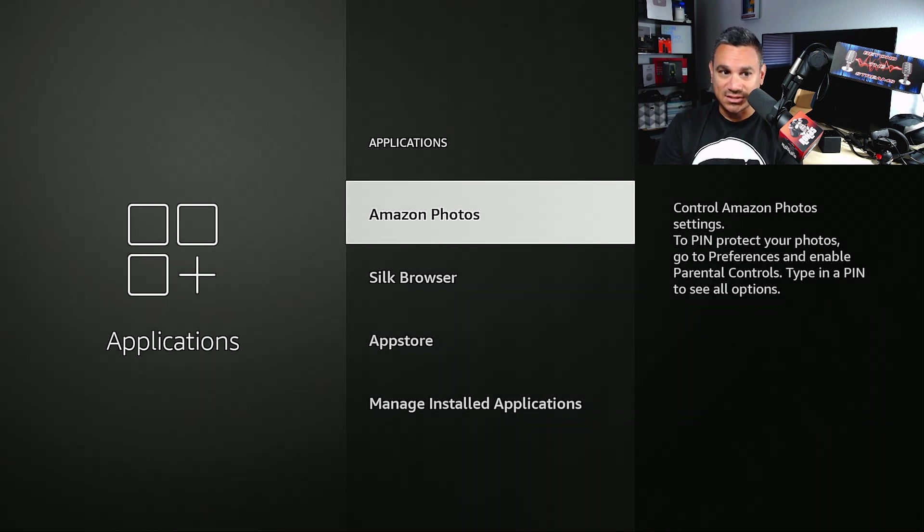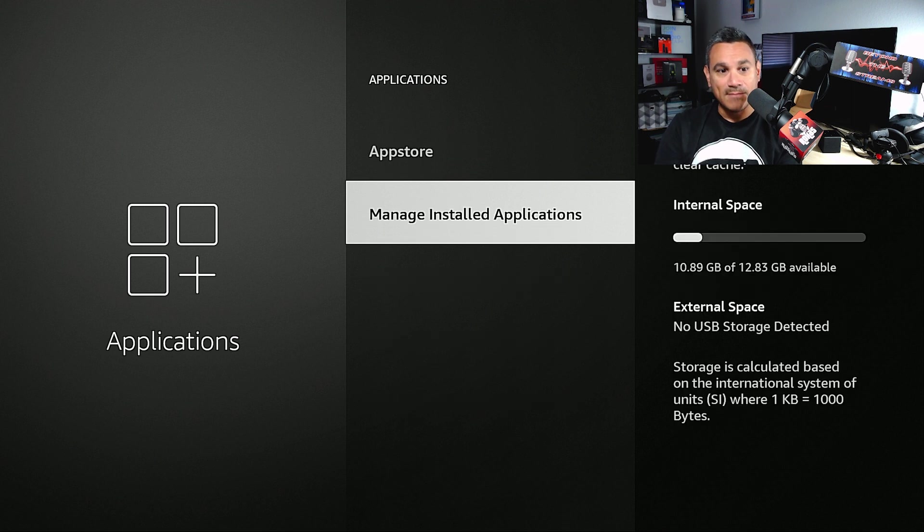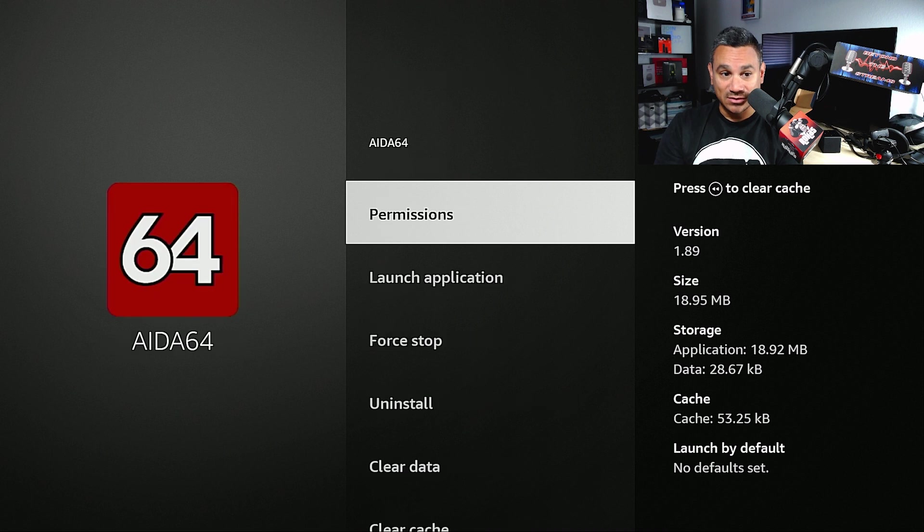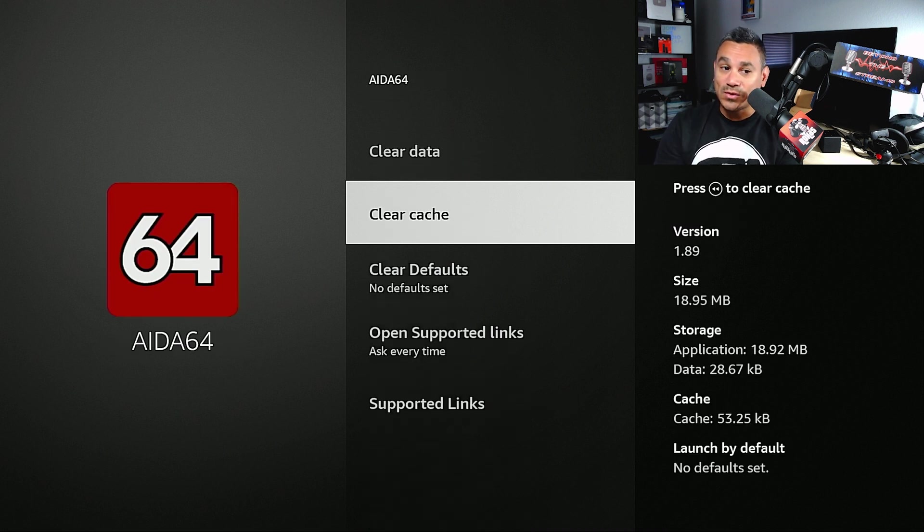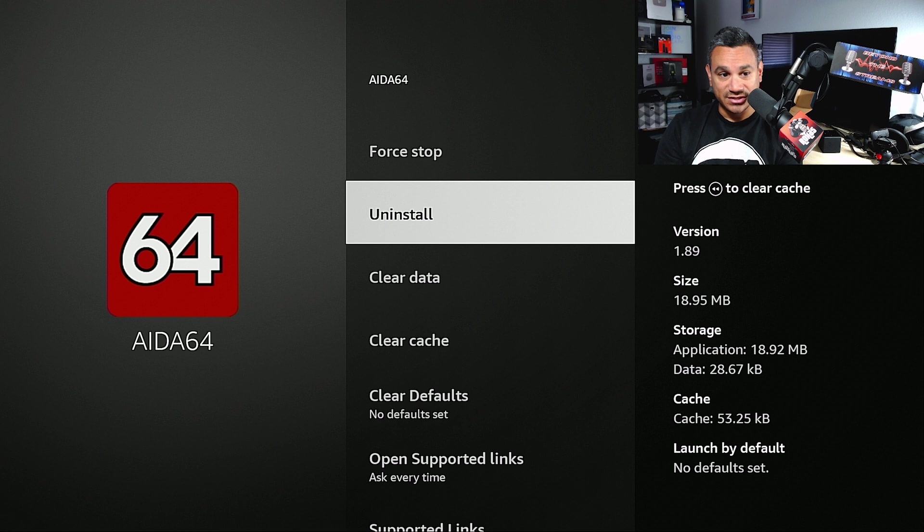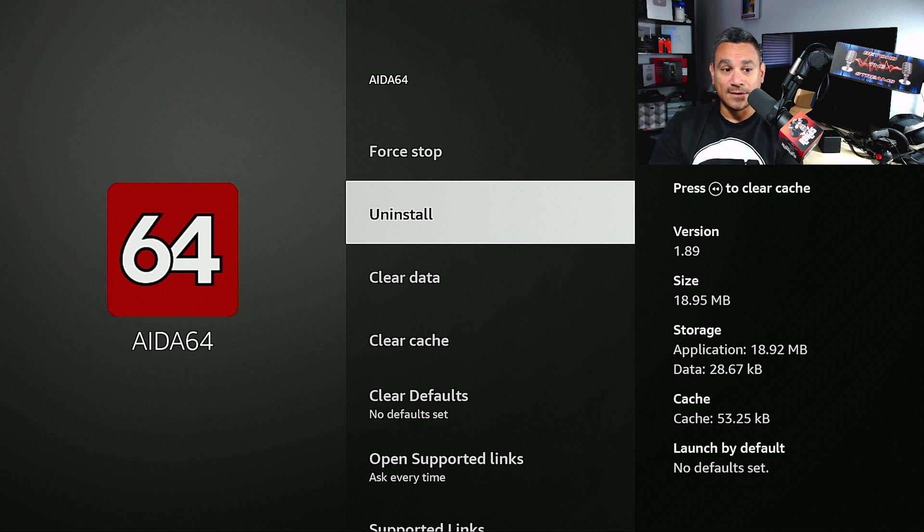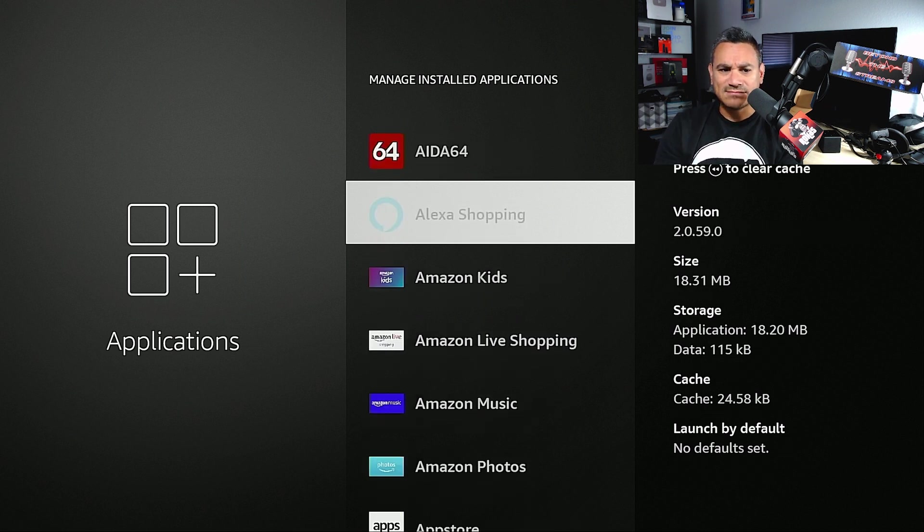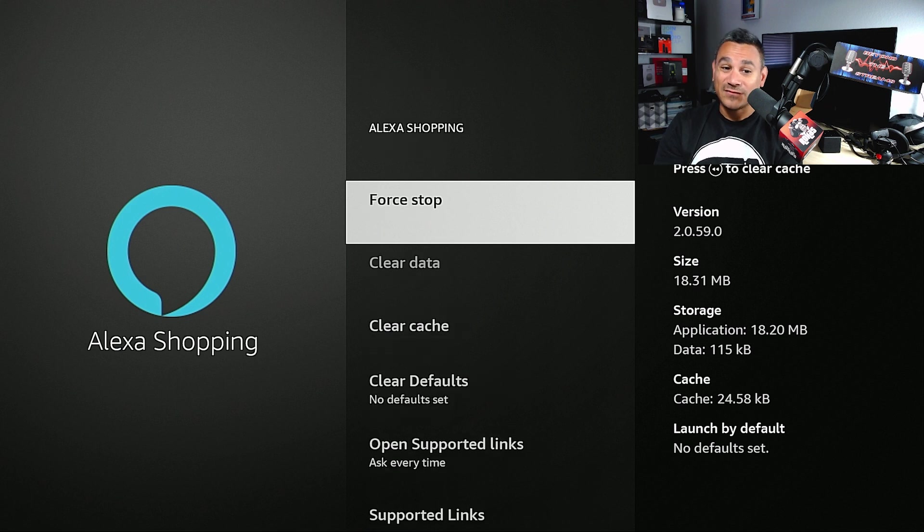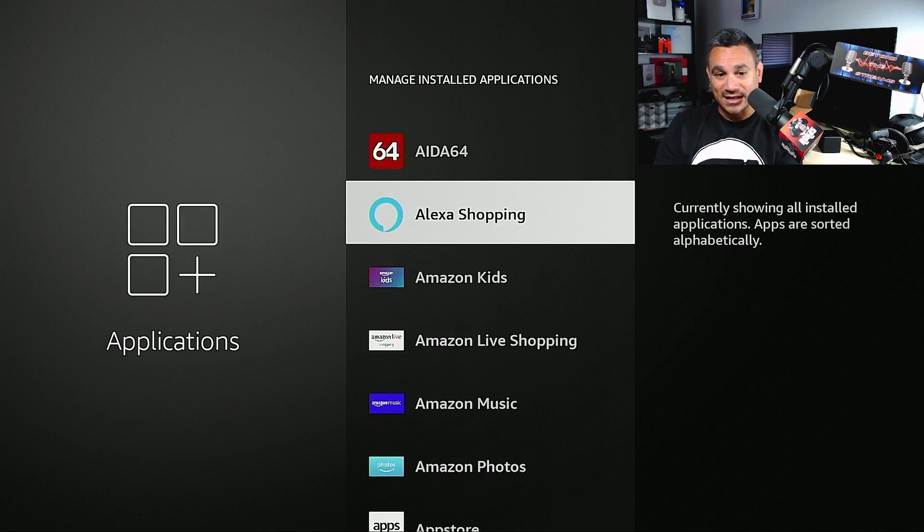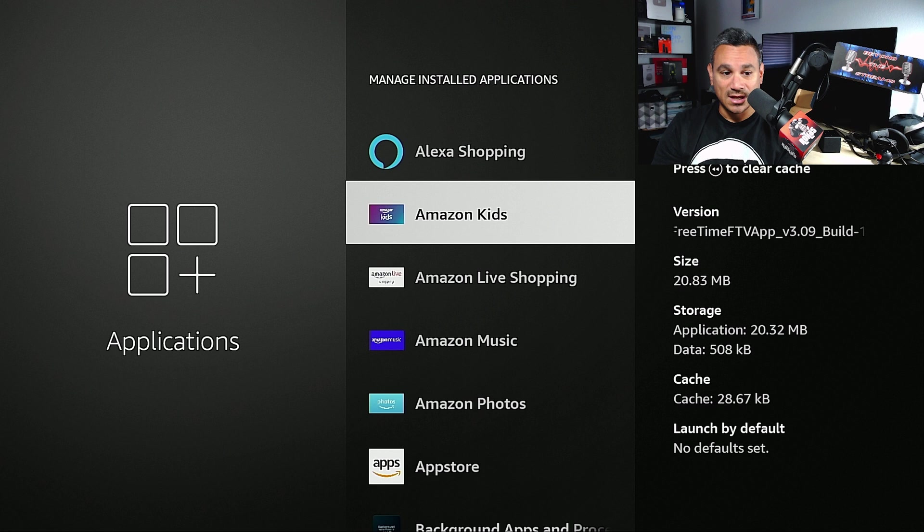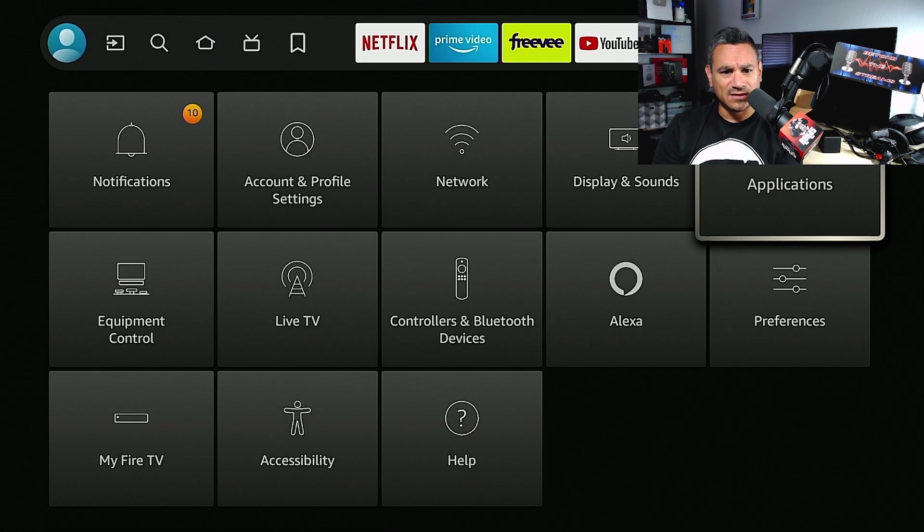Just to do a refresher - Manage Installed Applications. If you want to delete something, let's just say you downloaded AIDA64 and you don't want it anymore, always do clear cache, clear data, uninstall in that order. Now you might be like 'hey I don't want this Alexa Shopping.' Well you can only do a clear cache, clear data for stuff if it's acting kind of funny. You can't uninstall it. Some apps you won't be able to uninstall.